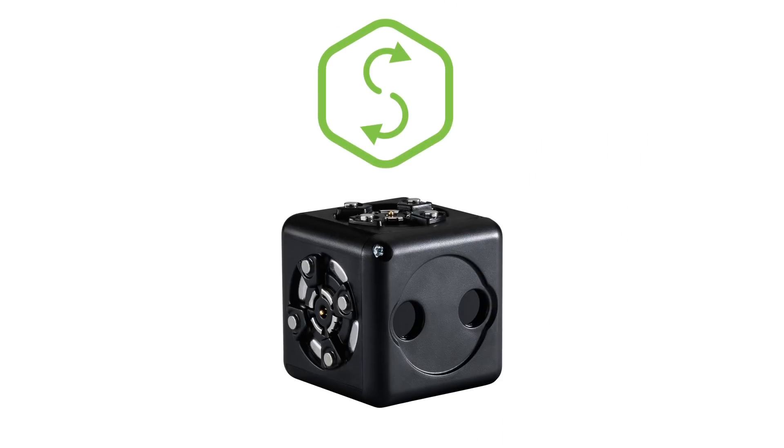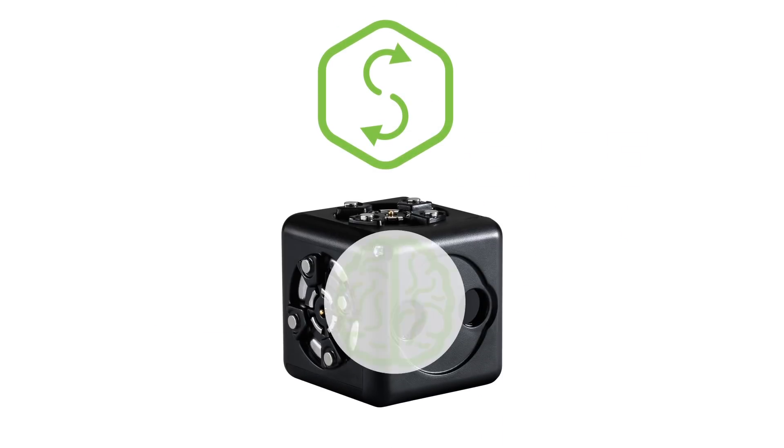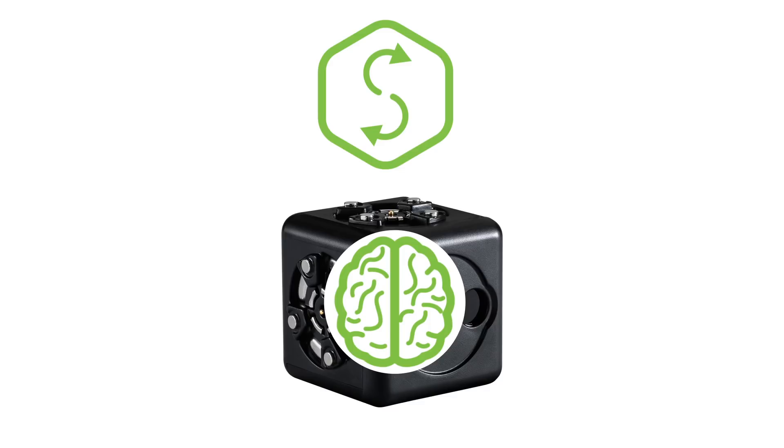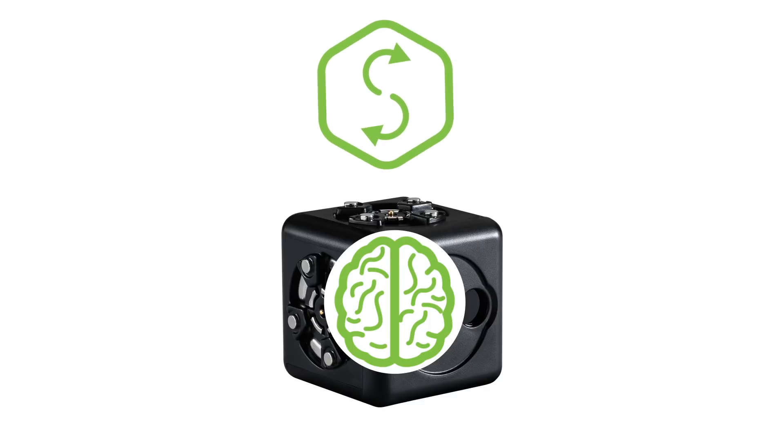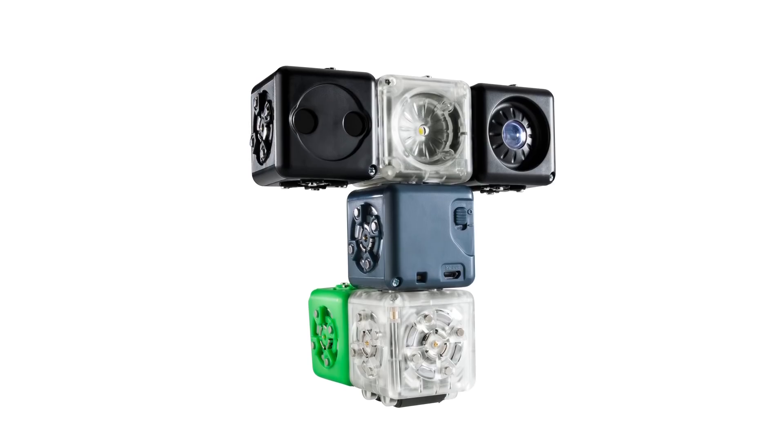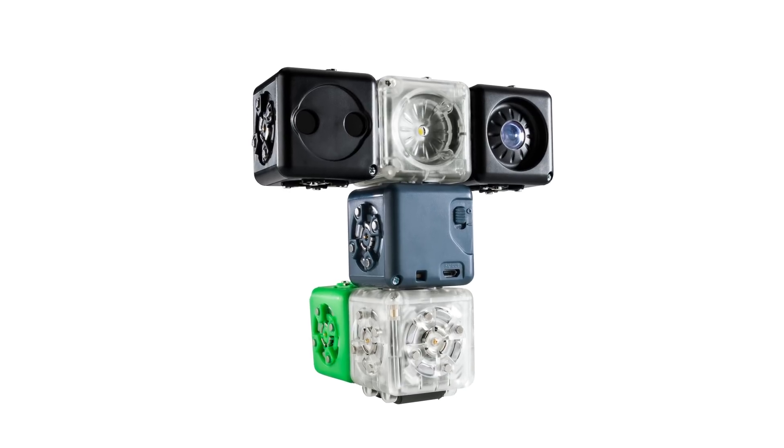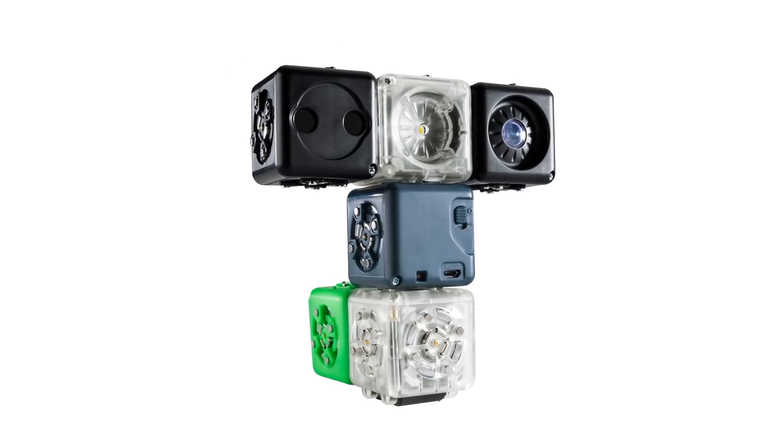When we swap a personality, we are actually changing the way Cubelets think or how they process information. By changing the way a Cubelet processes information, we can change the way it interacts with other Cubelets, which will change the behavior of the entire robot construction.